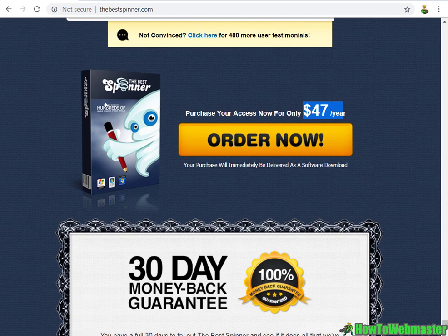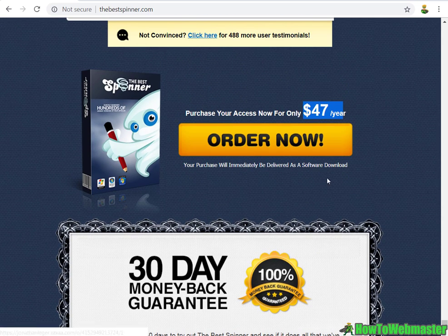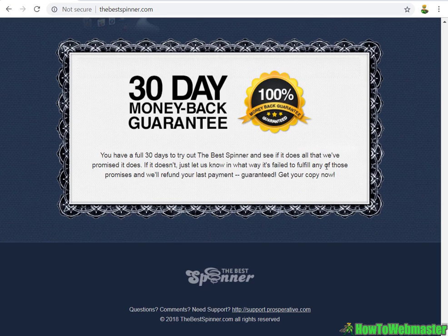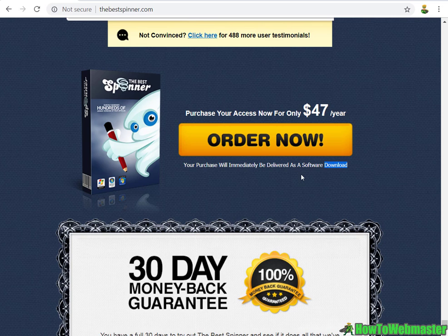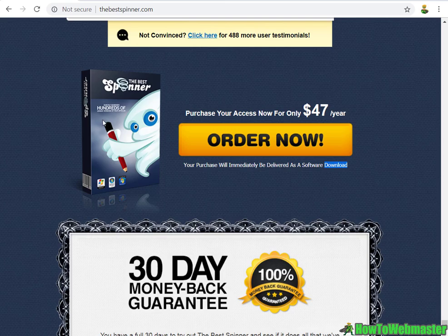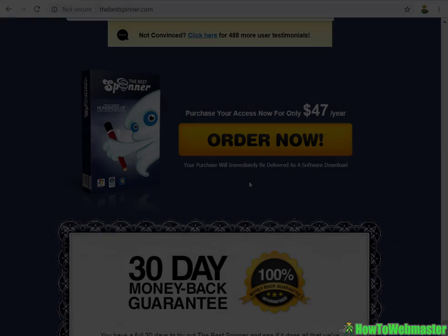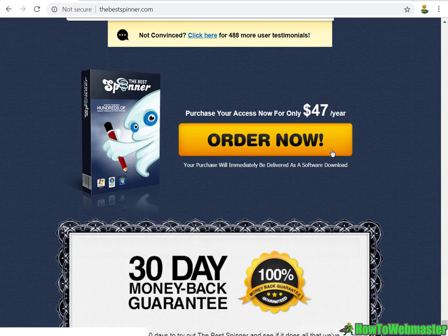It's the cheapest out of all the other article spinners for sure - $47 a year. The only downside is that it is a software you have to download and it works with Windows operating system. If you have a Mac, you would need to do some extra things to run a virtual Windows environment.